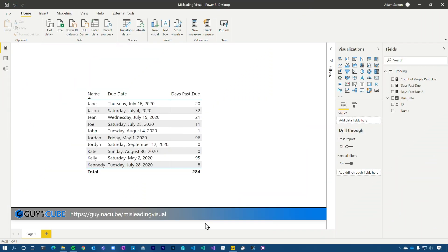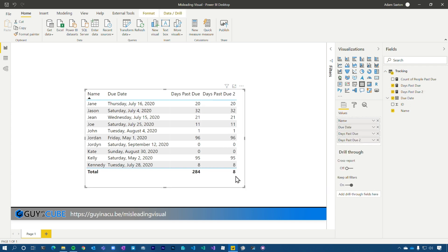So what we've got is just a table. What they were calculating was they had a due date, and they're calculating how many days were past due for that given individual. When we looked at this, they said the totals are wrong. Here it's saying 284, but that's not what they wanted it to show. What they wanted was to have the actual total row indicate the number of people that were past due.